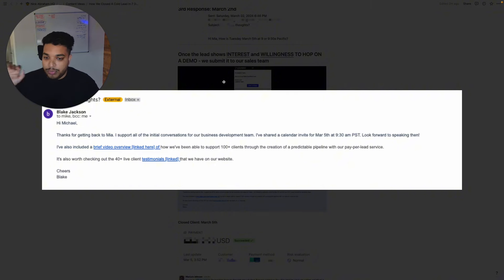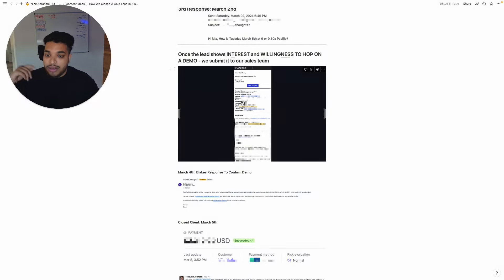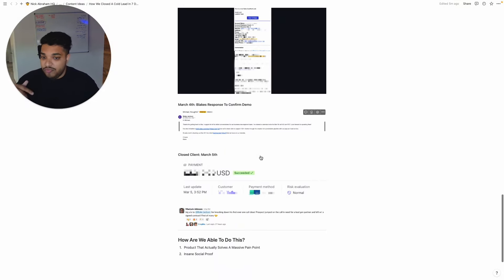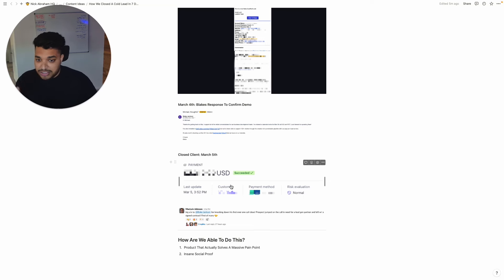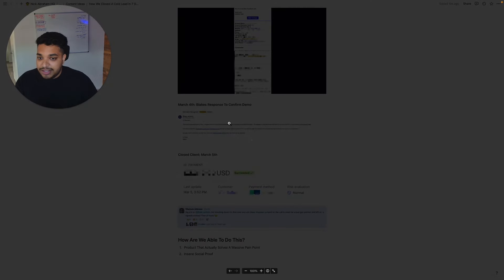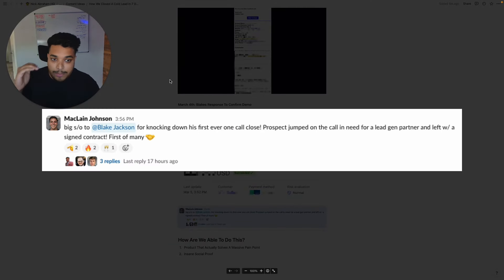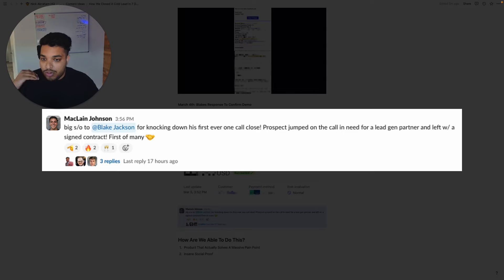And then Blake has the demo on the fifth and one call closed them. This is a Stripe screenshot. You can see that we actually got paid on the fifth, which is yesterday. And this is my CRO congratulating Blake for being able to hop on a call and do a one call close, which is his first ever.